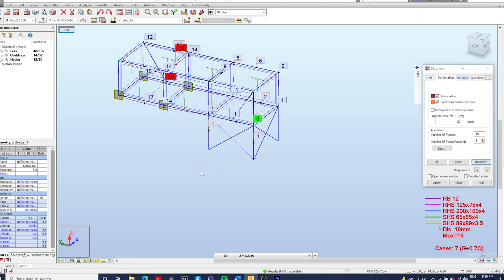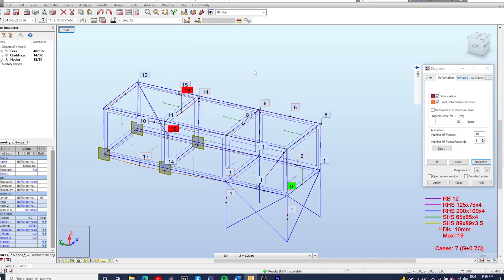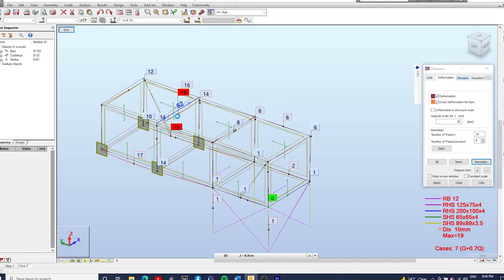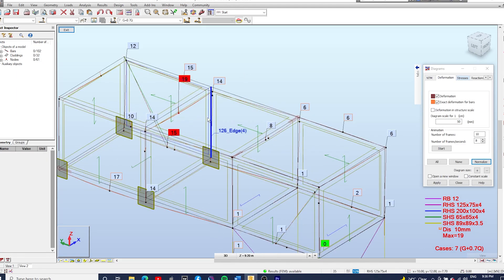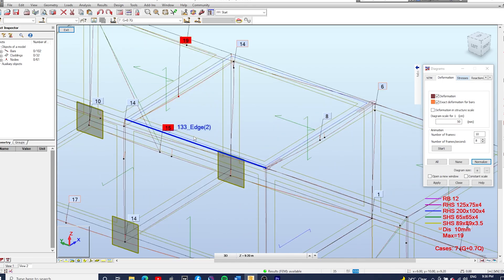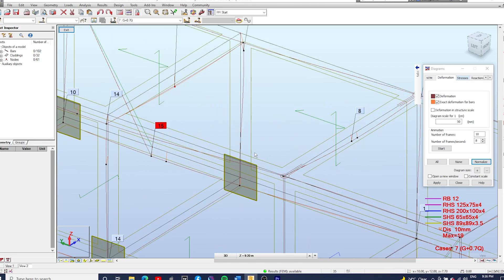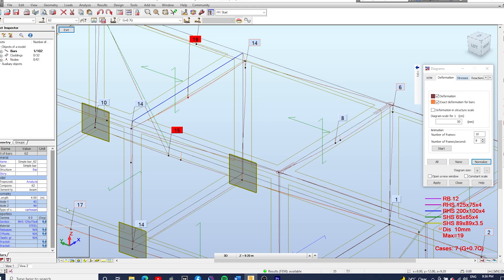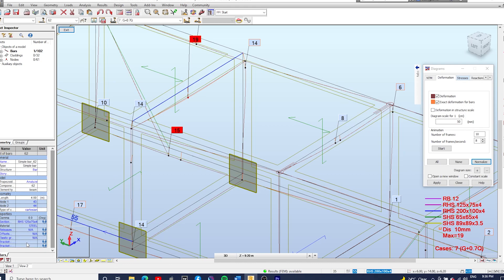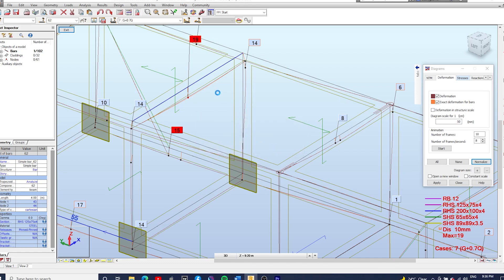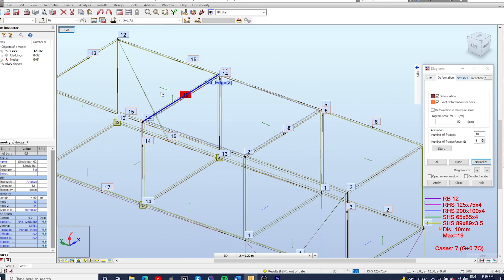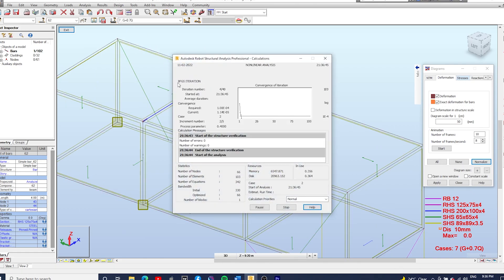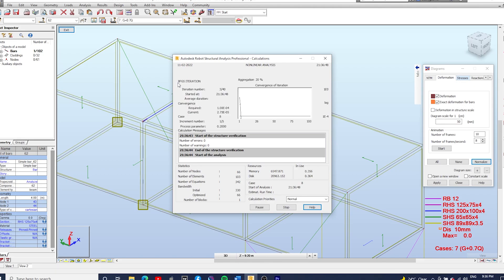Okay so we've got a roof beam deflecting 19 millimeters and the other roof beam deflecting 8 millimeters. This one here forgot to change the release, so let's pin pin.